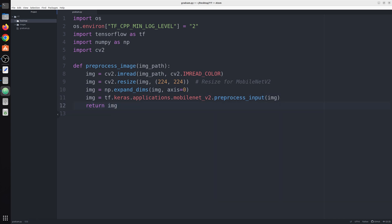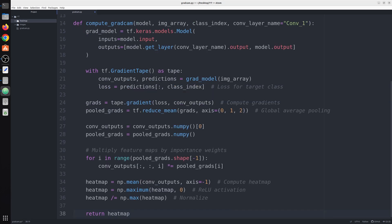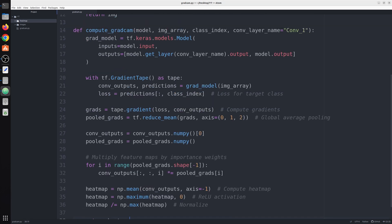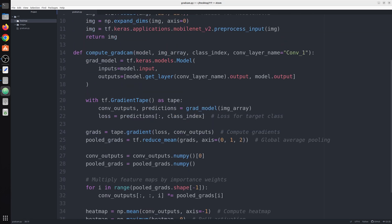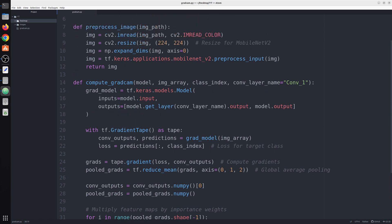Next is our main function to compute the Gradcam heat map. Let me paste it here and we will understand each line. This function called compute_gradcam first takes your model, in our case MobileNet V2, then the preprocessed image array, then the class index which we are going to predict using MobileNet V2.